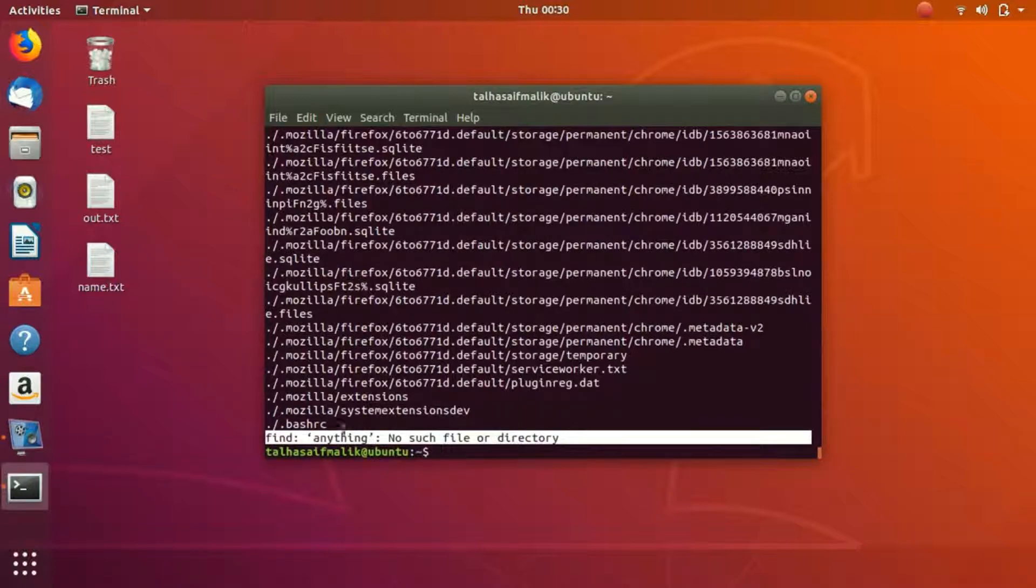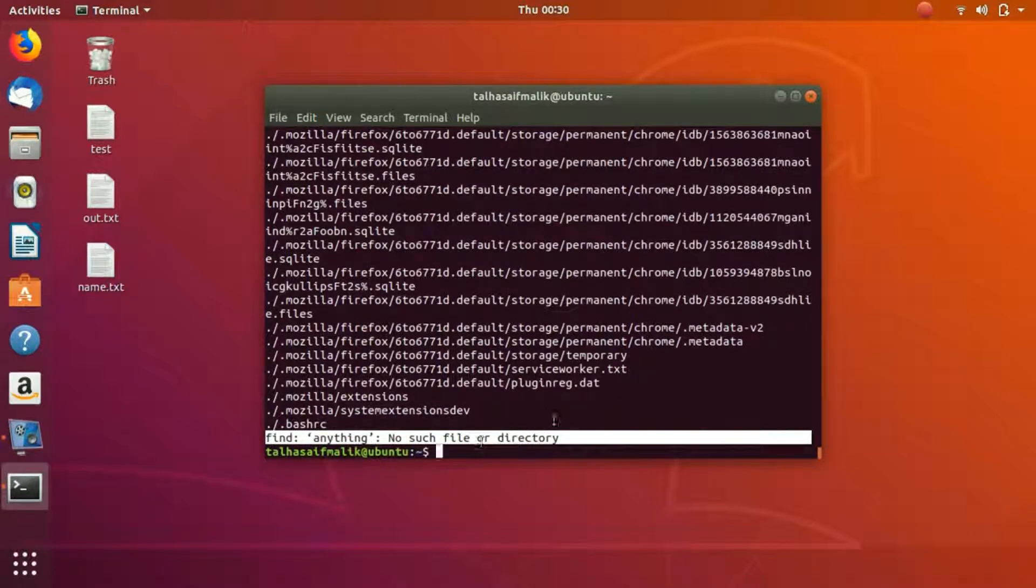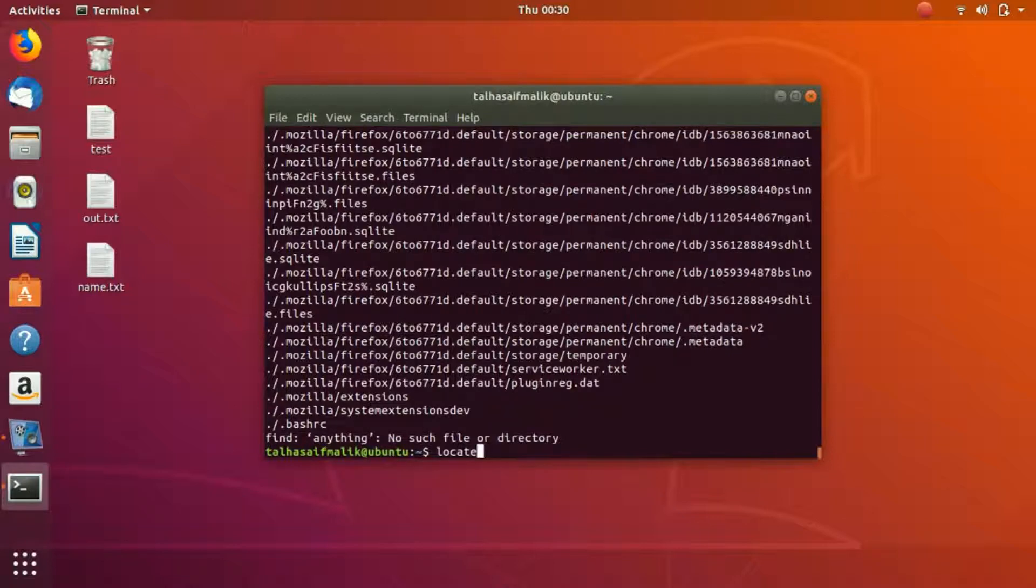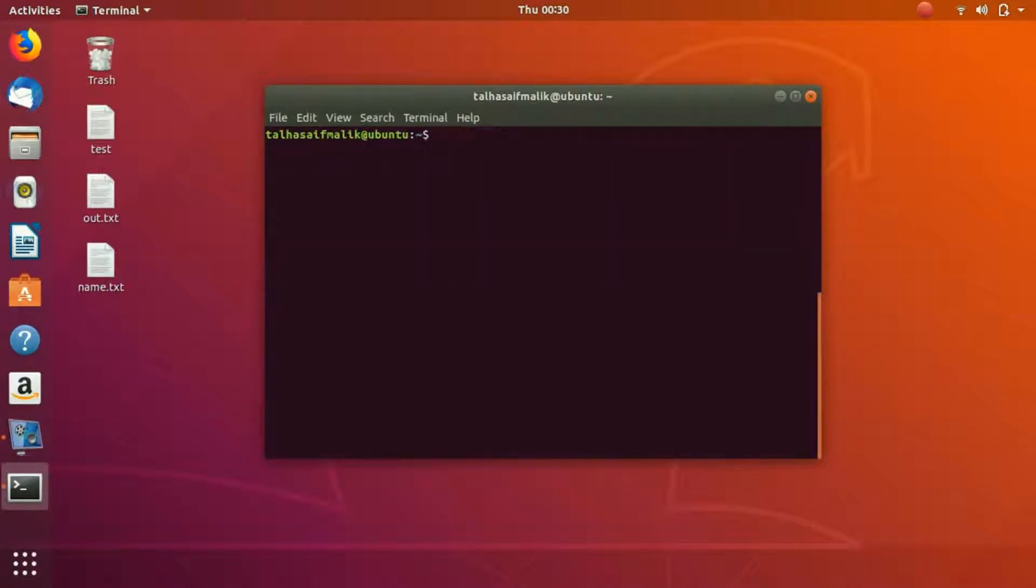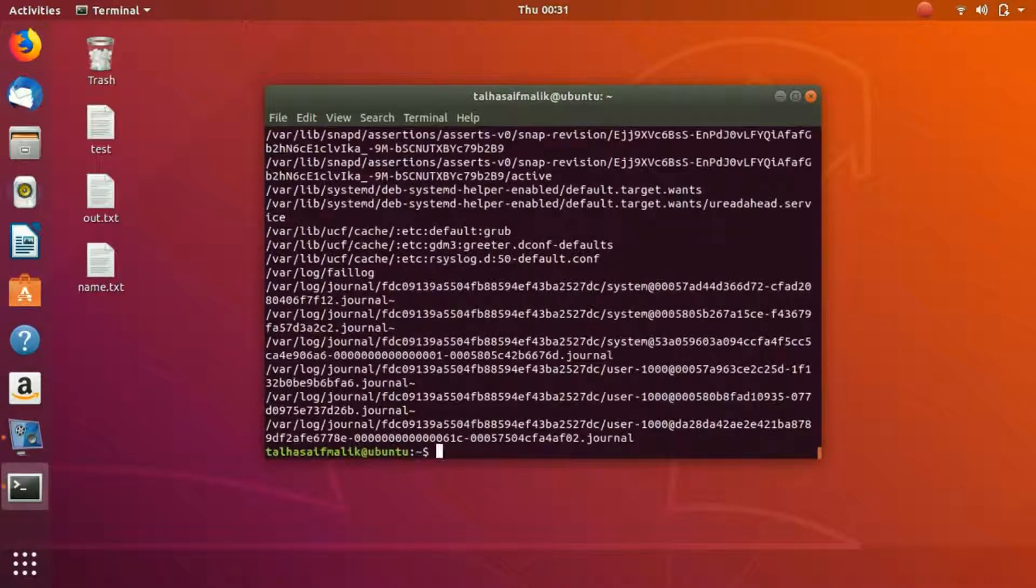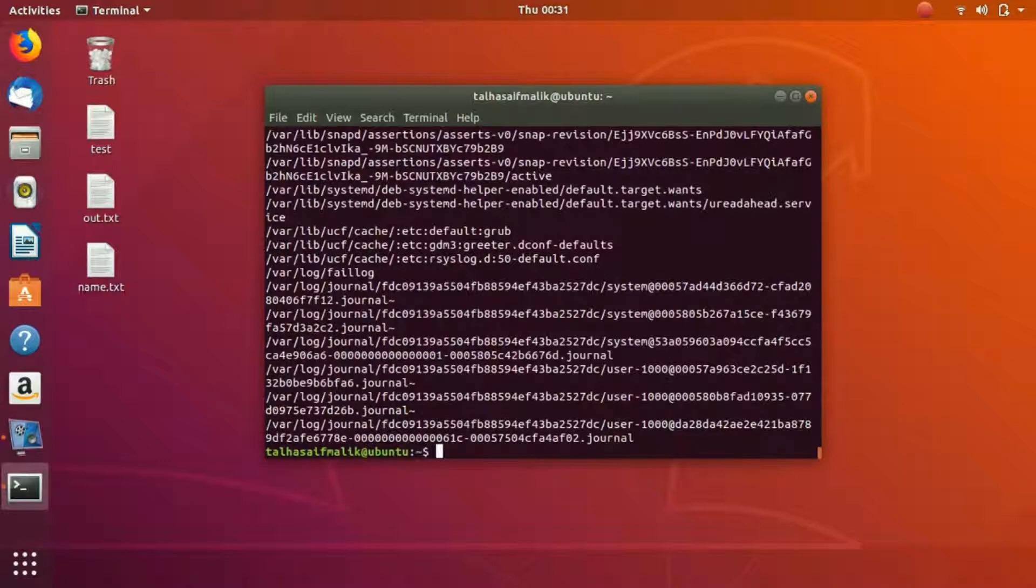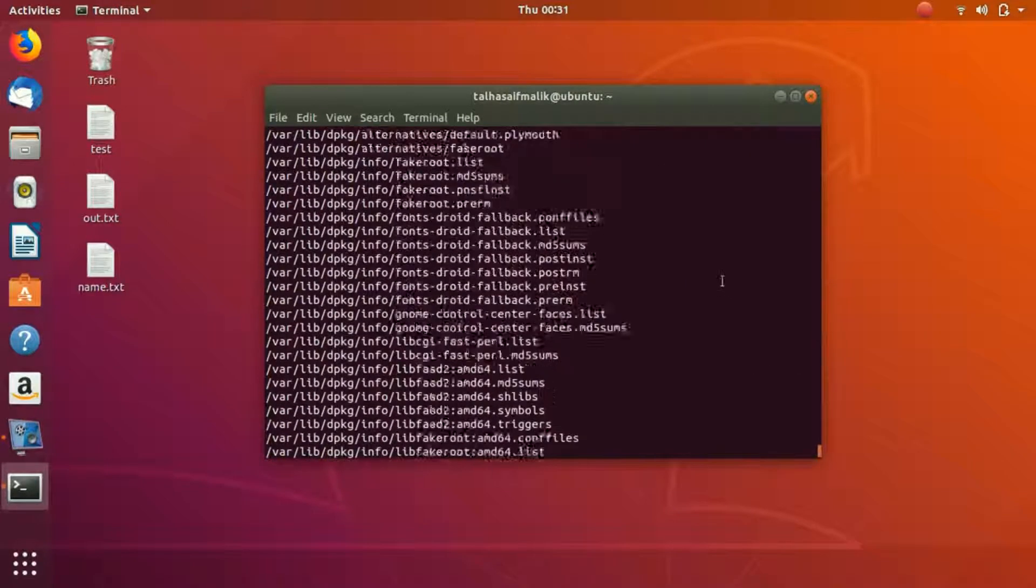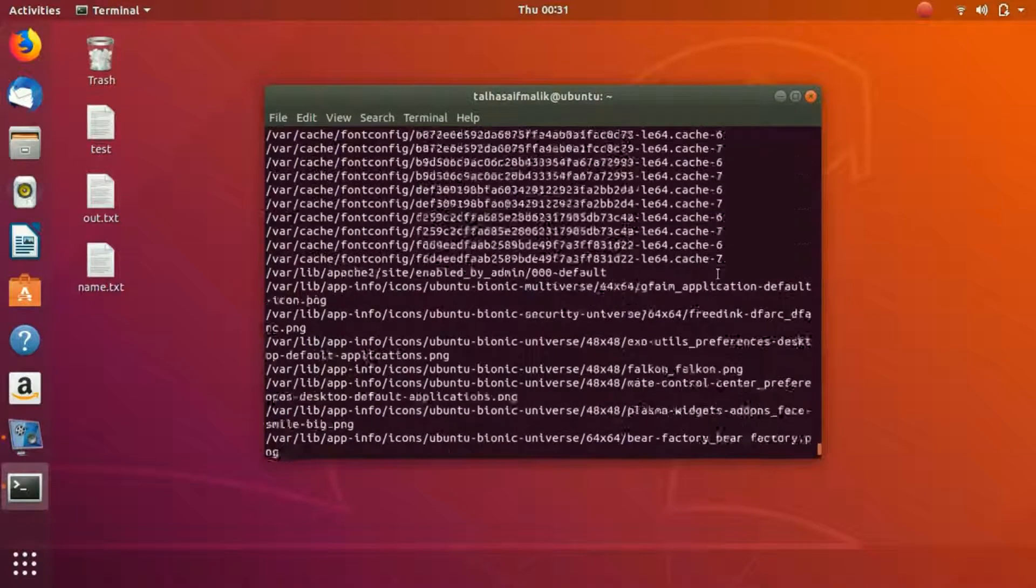There is another method which you can use, which is locate. What locate is going to do is locate and find everything which matches your keyword. Let's say locate FA. Now it has found everything which has FA inside your computer system. You can see this is quite a long list. It has figured out everything.